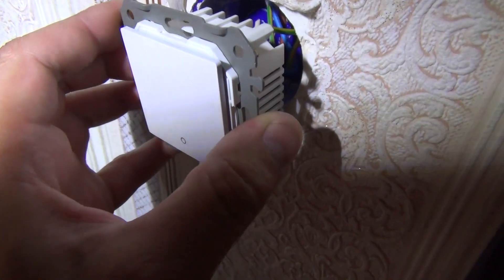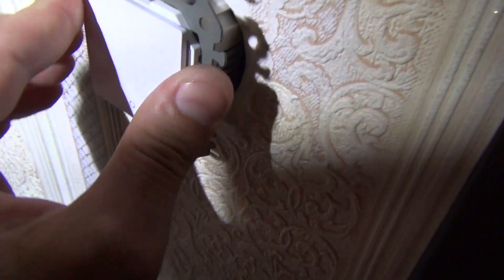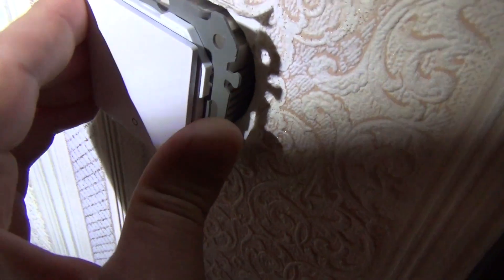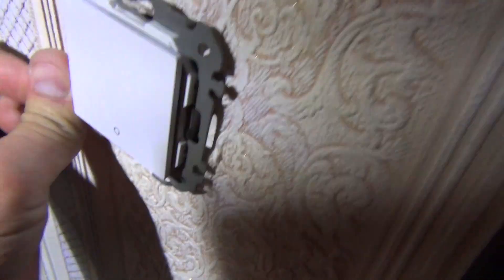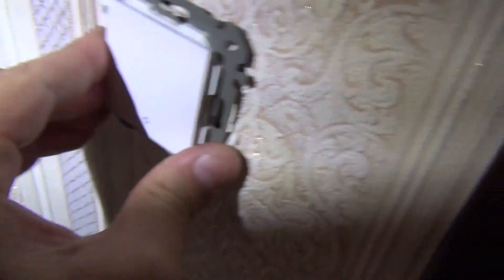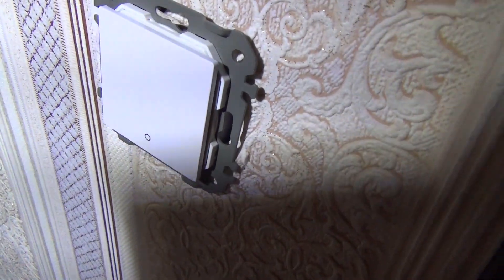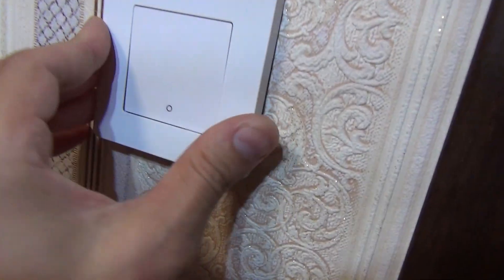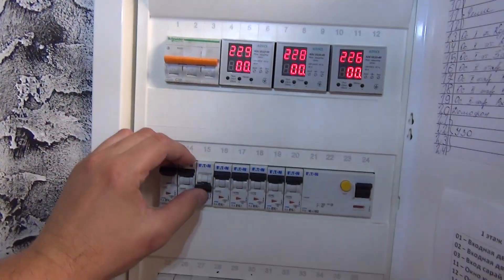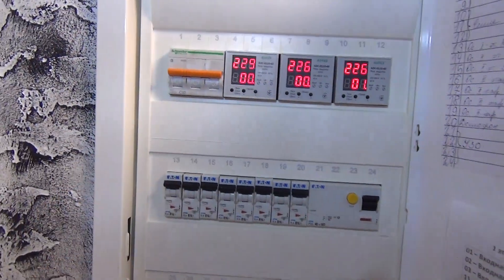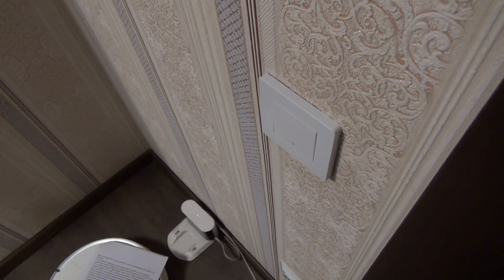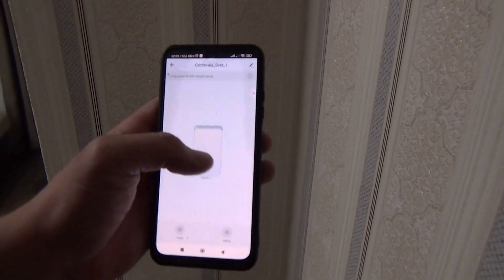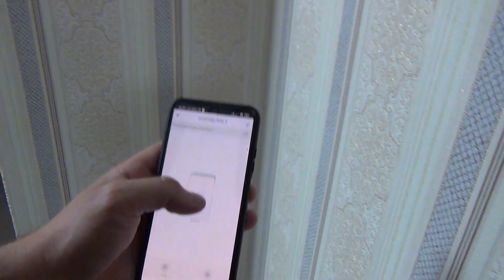Then we turn off the machine again. We fix the wires to the terminal blocks. And now we fix the switch itself. Despite the fact that the switch is not round but square, it fits into a standard mounting box without problems. Then we just unclip the frame. We turn on our machine and check. As you can see, everything works. You can control the lighting both from a smartphone, and from a key, and with the help of automation.